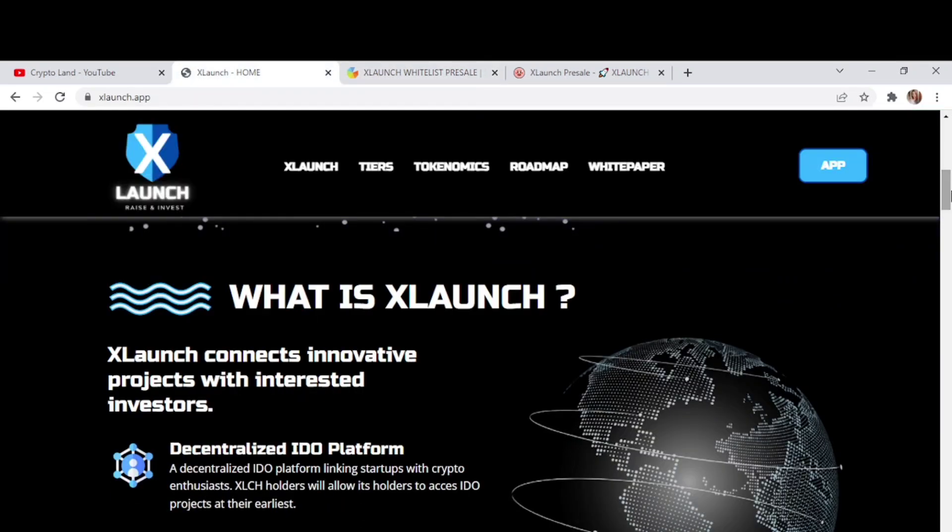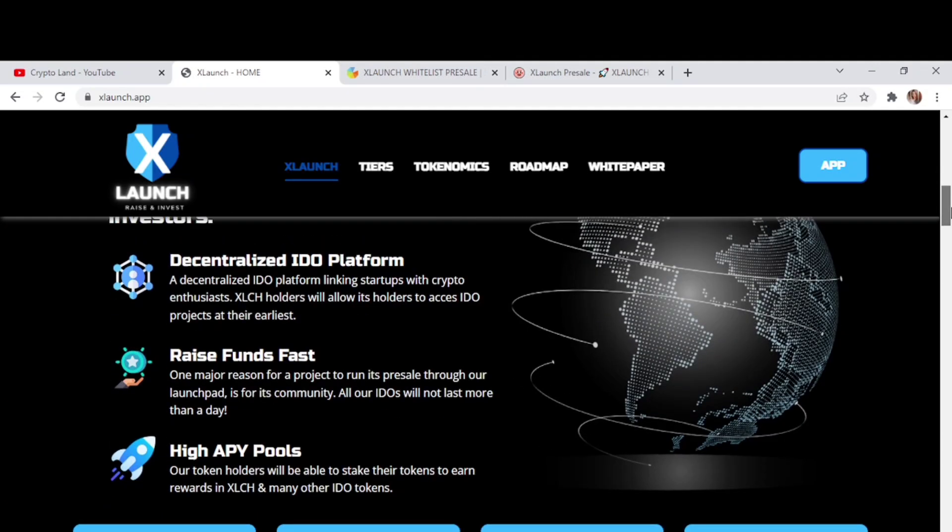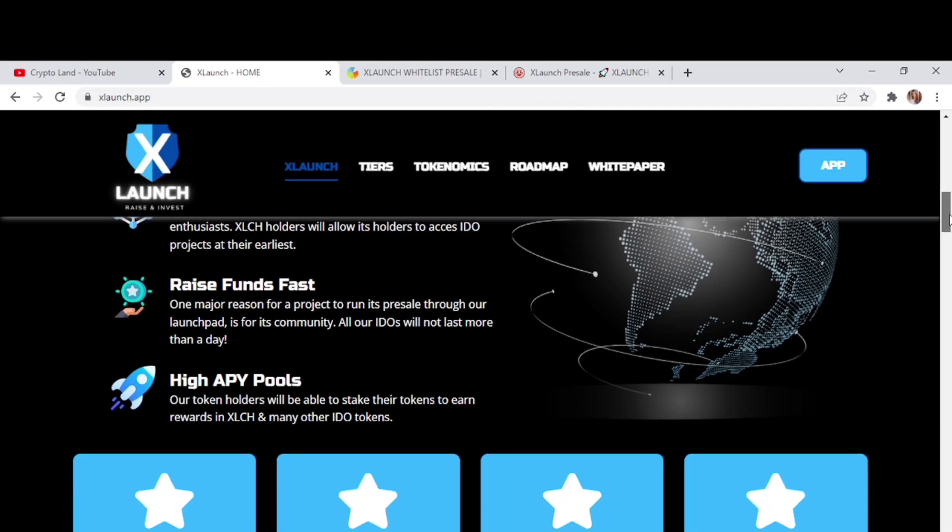All right, so now let's talk about what is XLaunch. XLaunch connects innovative projects with interested investors. First of all, this is a decentralized IDO platform linking startups with crypto XLCH holders, allowing its holders to access IDO projects at their earliest. Raise funds fast - one major reason for a project to run its pre-sale through our launchpad is for its community and all our IDOs will not last more than a day. Then high APY pools - our token holders will be able to stake their tokens to earn rewards in XLCH and many other IDO tokens.